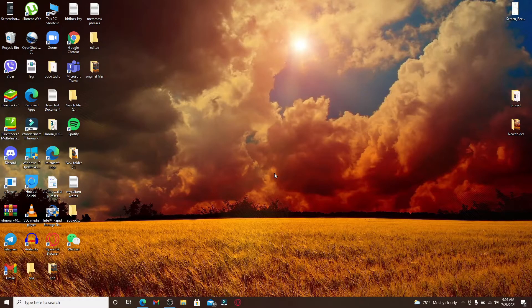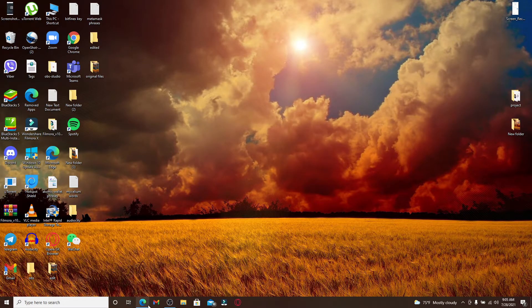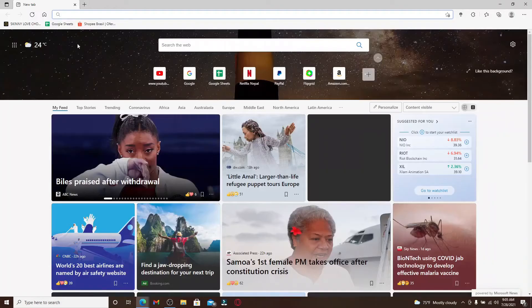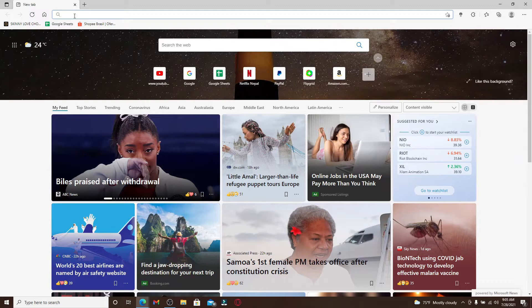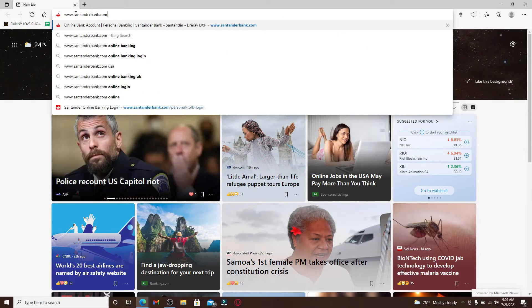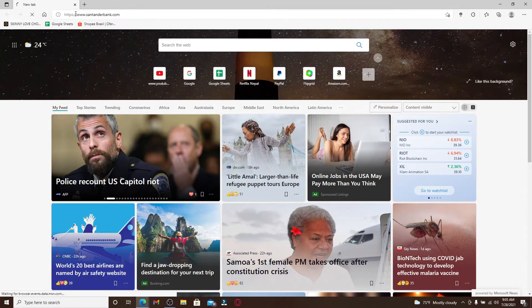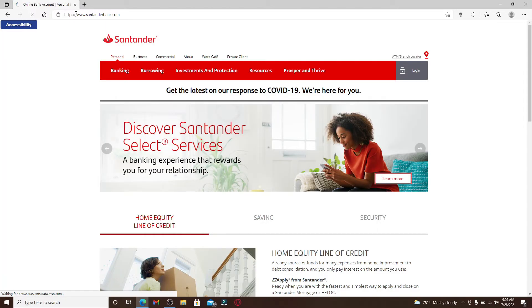Start by opening a web browser first, and in the address bar at the top, type in www.santanderbank.com and press Enter. You'll end up in the official website of Santander.